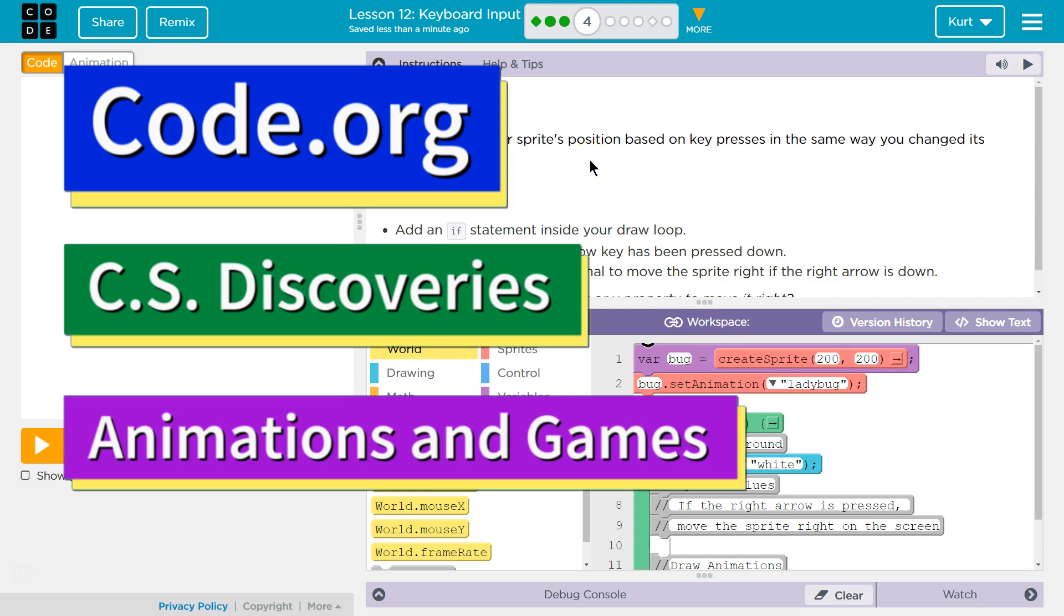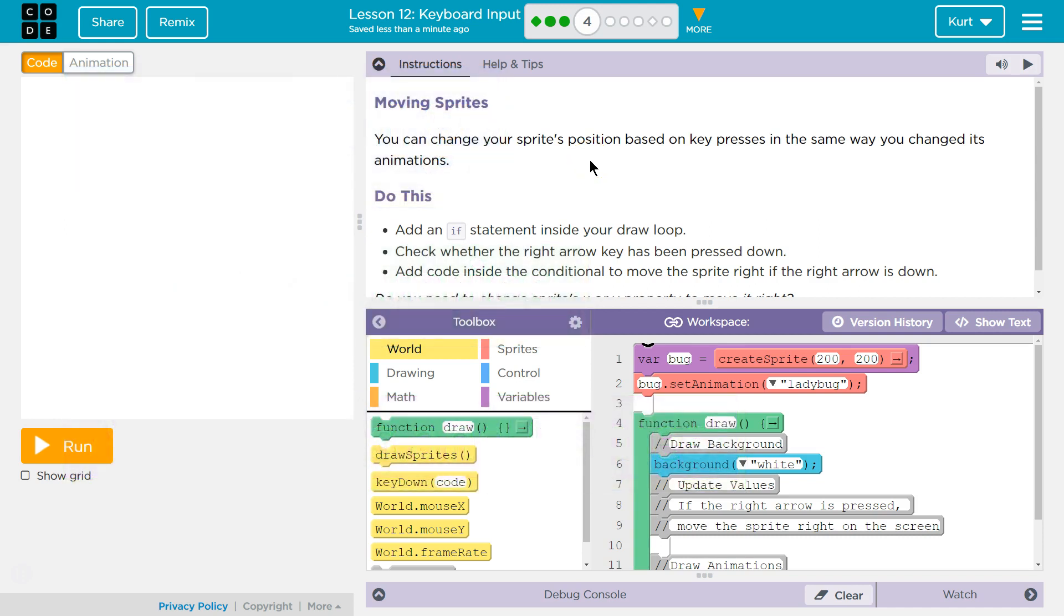This is code.org. I'm currently working on CS Discoveries, Unit 3, Animation and Games, Lesson 12, Keyboard Input, Part 4, Moving Sprites.